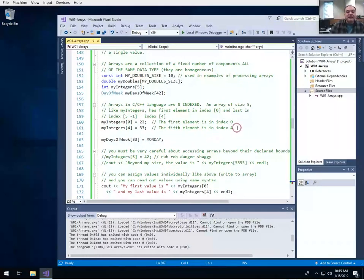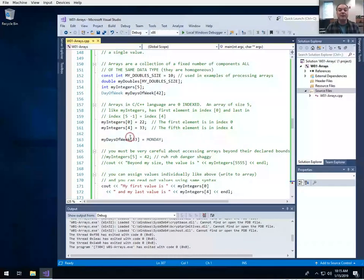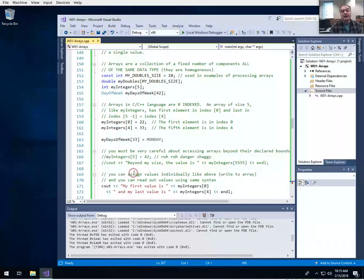To put a value at the first element of my_integers, I use square brackets: my_integers[0] and assign a value. To access the last item, I use my_integers[4] and assign 33. Arrays can be of any type, including user-defined types. The my_days_of_the_week array is of size 42, and I can assign a day-of-the-week value to any index in that array.